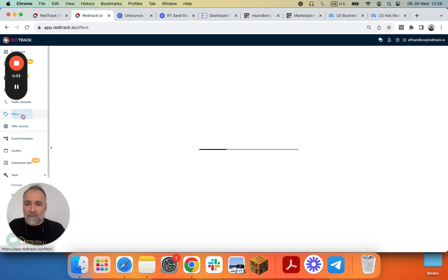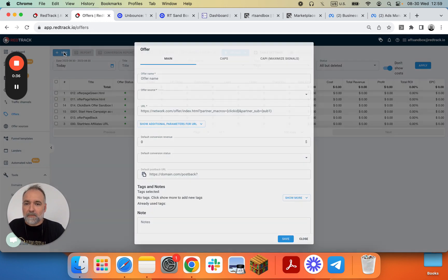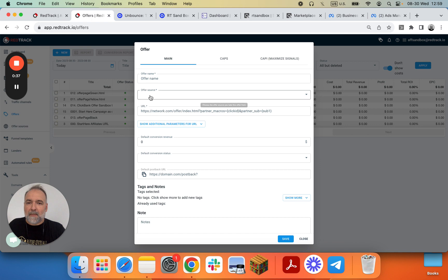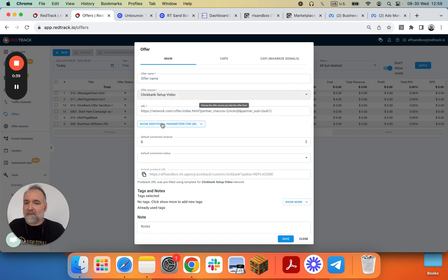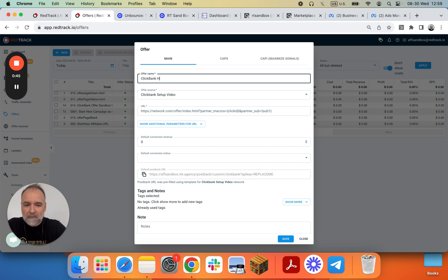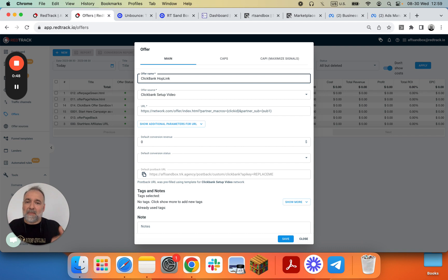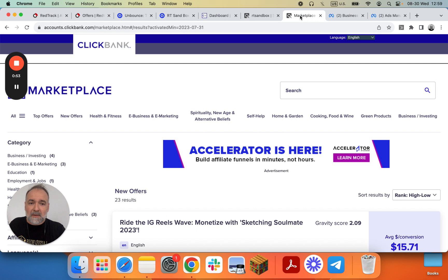So we go to Offers, we create new, we pick up here the offer source, then we have it set up and let's call it Clickbank Hoplink. Of course you'll do some name that will be relevant to your case. We do something very generic and we'll go to Marketplace.